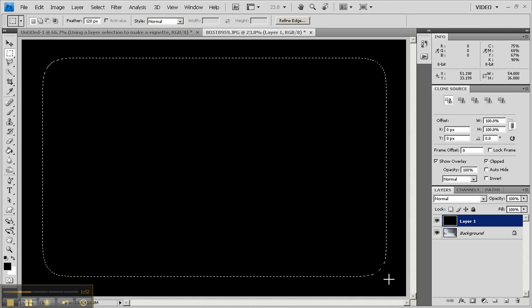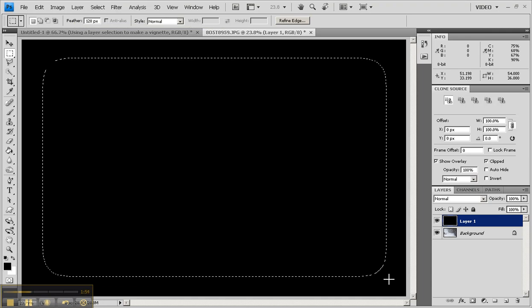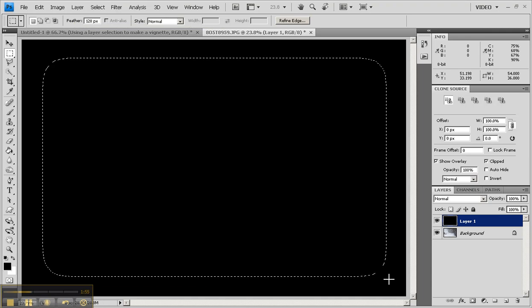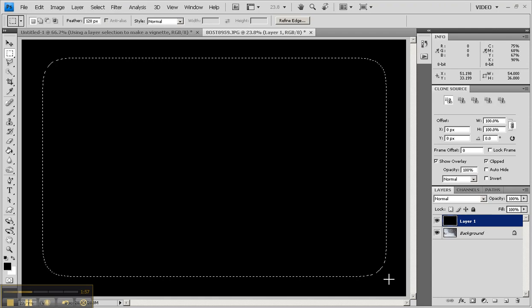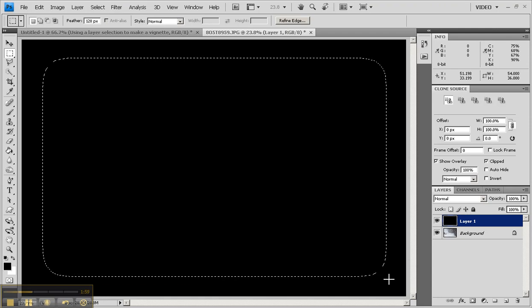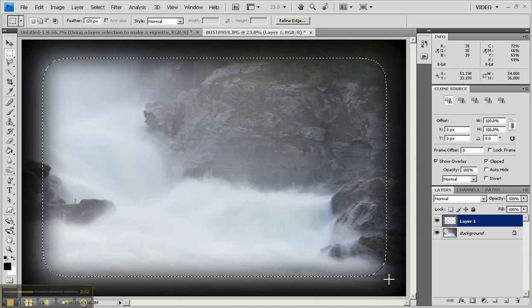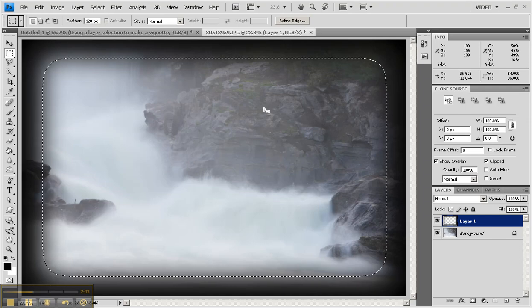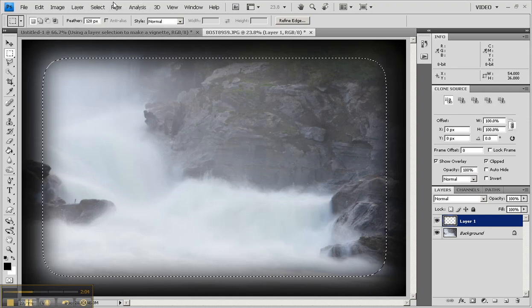You'll see the effect of the feathering to create a curve in the rectangle. The other thing it does is when I go up and hit the delete key, it wipes that selection out and gives me a very soft edge.